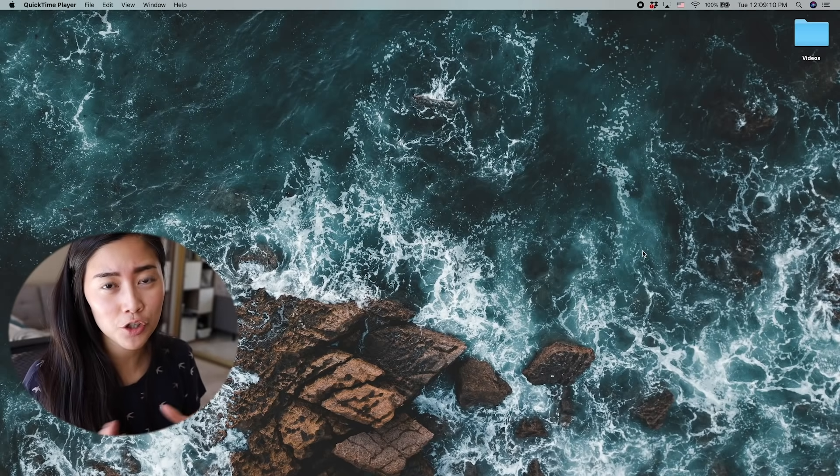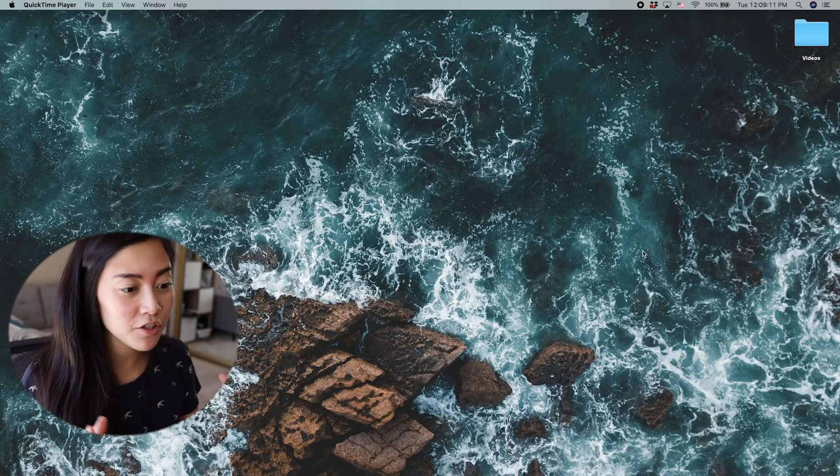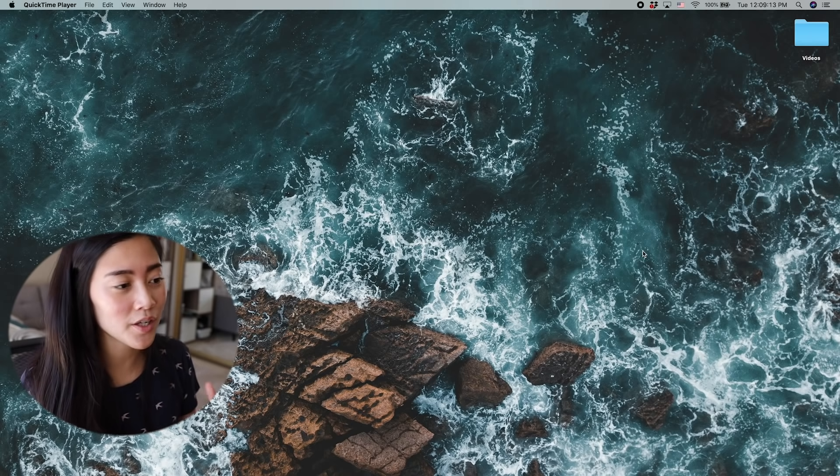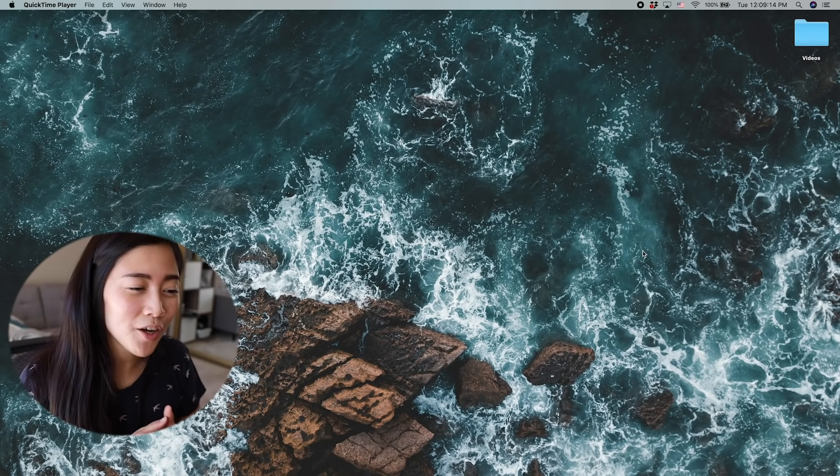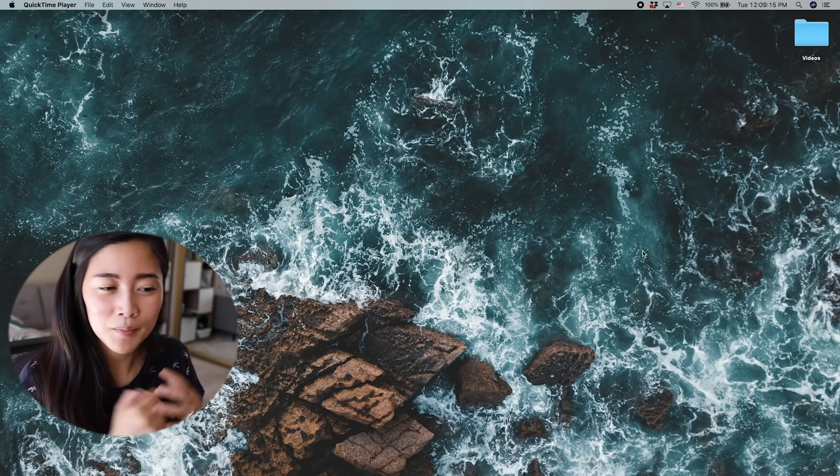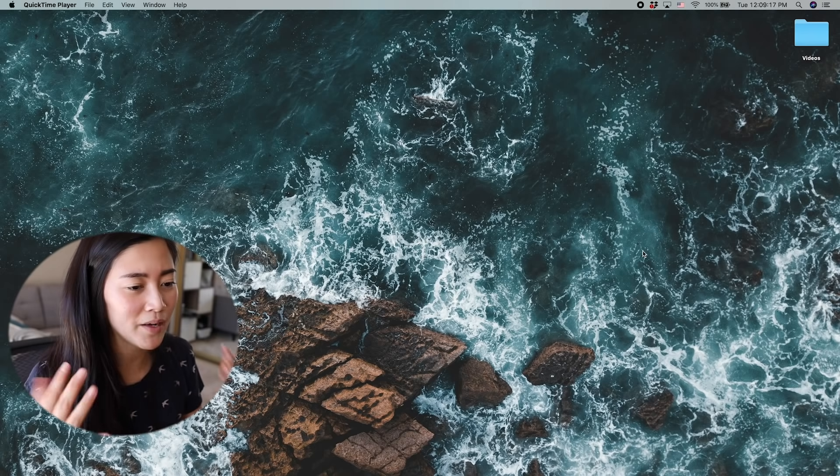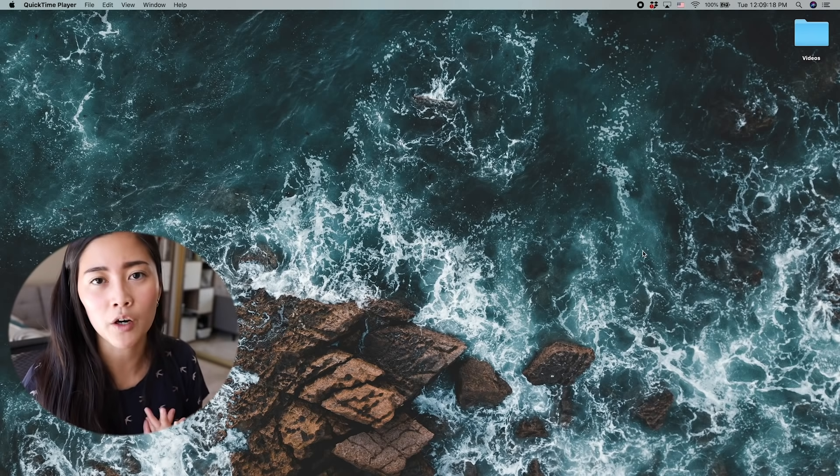So the first thing I'm going to show you are just features of macOS that I really enjoy using. You may or may not know about them, but these are the ones that have made it into my workflow.